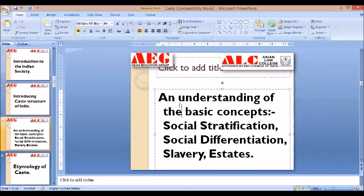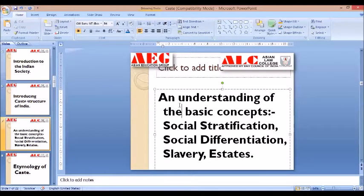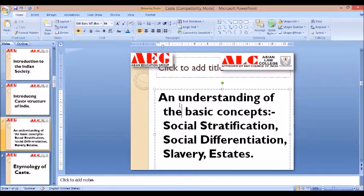Social stratification, social differentiation, slavery, and estates are all important related concepts. Social stratification refers to the division of society into various social strata — different layers or divisions on the basis of caste, class, religion, gender, and ethnicity. Society is not static but dynamic, with different parts moving. When it comes to class, you can find low class, middle class, and upper class — three divisions representing social stratification. Caste similarly has various categories such as Brahmin, Kshatriya, Vaishya, and Shudra.